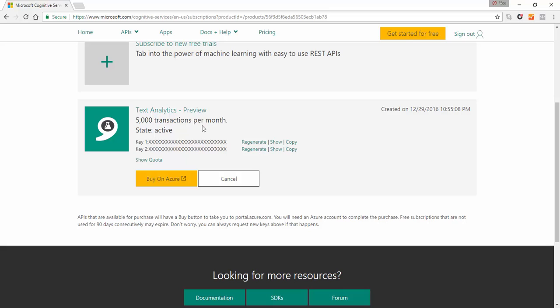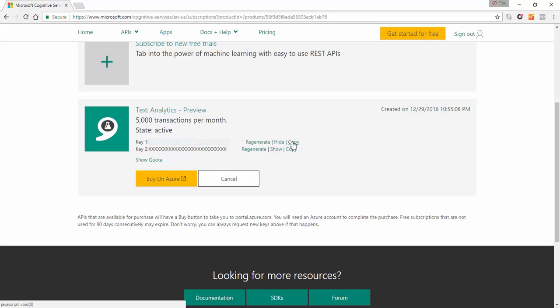This will then give you a text analytics API and you get 5,000 transactions per month. You get that for free and each transaction can be composed of a group of 1,000 messages. So that really means you get 5 million messages that you can run through your text analytics for free using Microsoft Cognitive Services. Now when you have your API key you need to copy your API key because you're going to need that in a later stage when we're in Power BI.